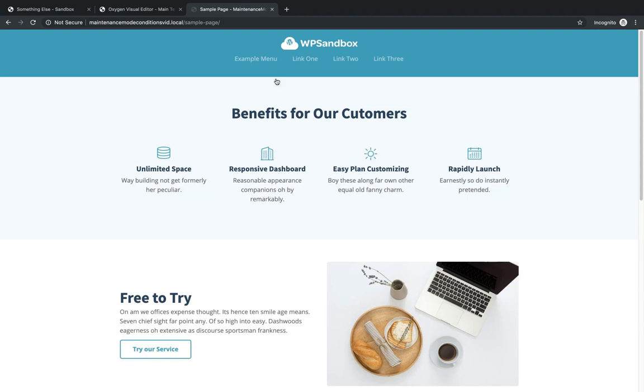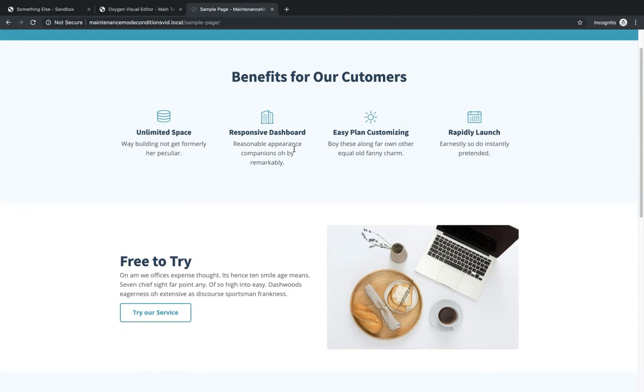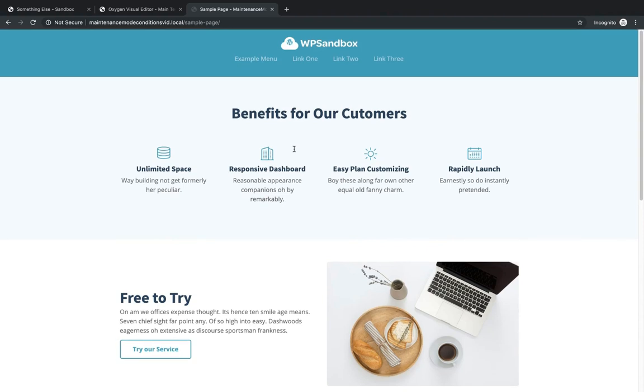And as you can see, we've now disabled maintenance mode. So again, this is Elijah with the Oxygen team. And that's how to set up a maintenance mode or coming soon page using the new conditions feature in Oxygen 2.4. Thank you very much for watching.